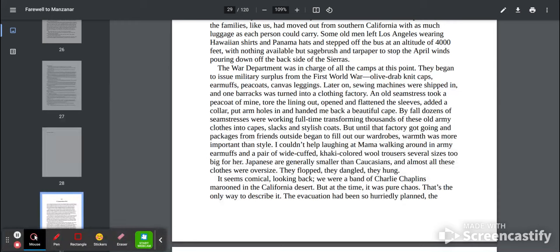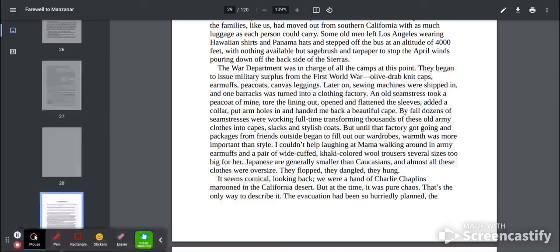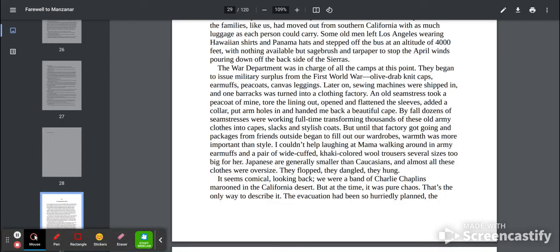I couldn't help laughing at Mama walking around in army earmuffs and a pair of wide-cuffed khaki-colored wool trousers several sizes too big for her. Japanese were generally smaller than Caucasians and almost all these clothes were oversized. They flopped, they dangled, they hung. It seems comical looking back.